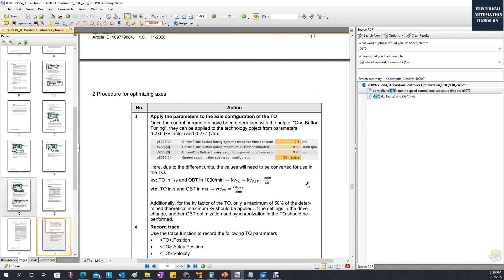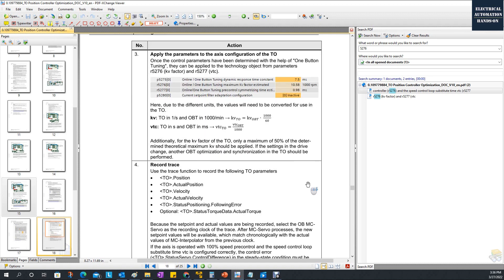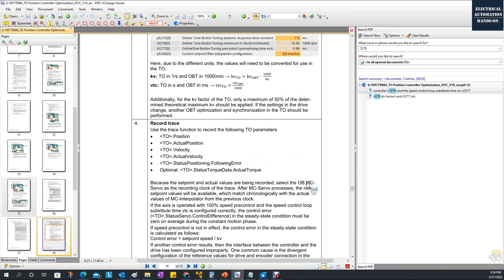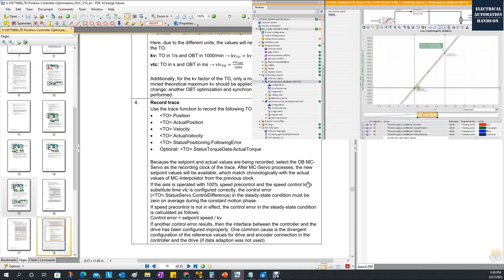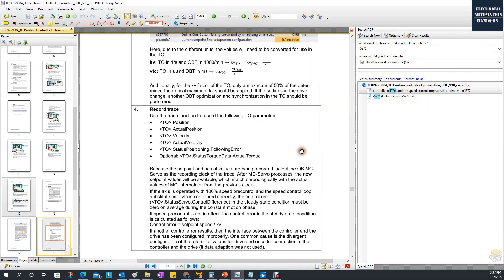This makes it much easier to tune the KV. To verify if this performance makes sense and fits your system, you can use the trace function to monitor the setpoint position and the feedback actual position.